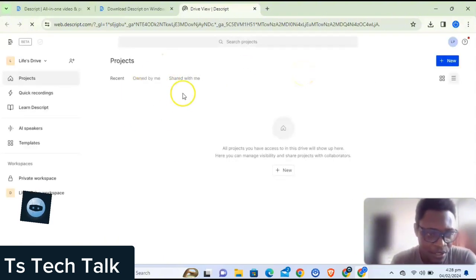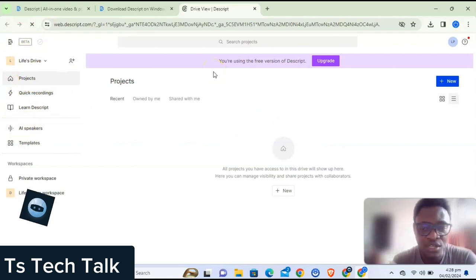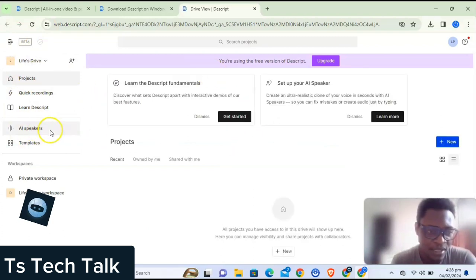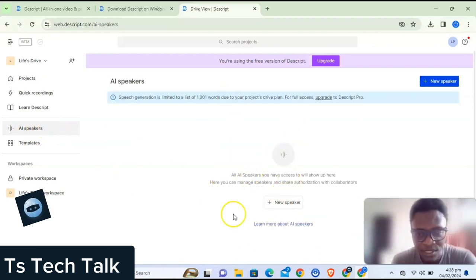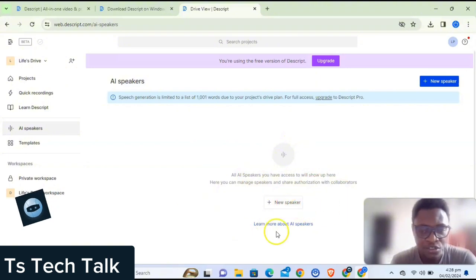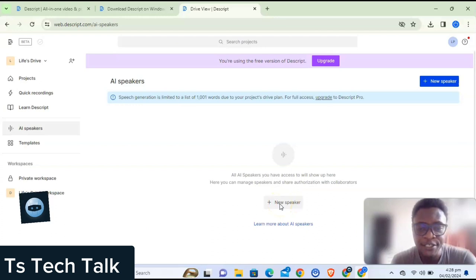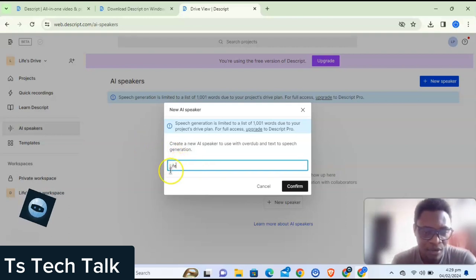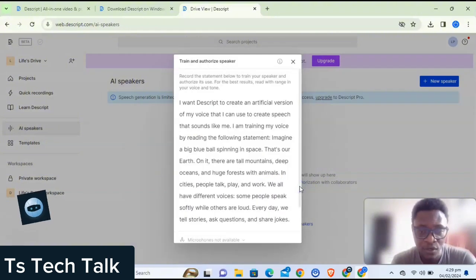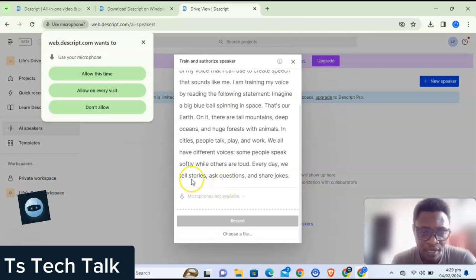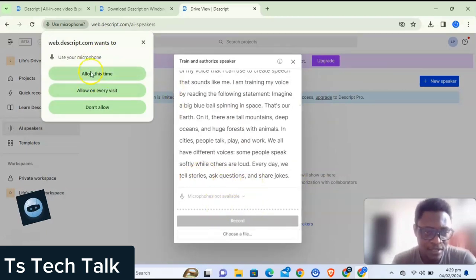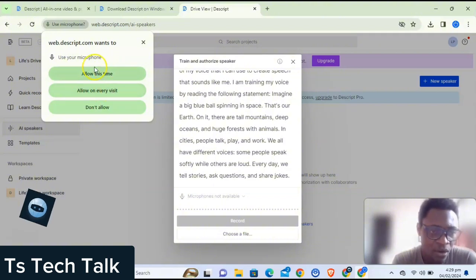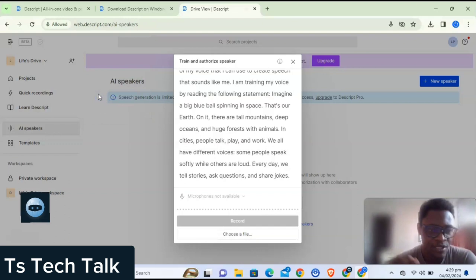Now I'm logged in. To actually train your AI, you need the 'AI Speaker' option right here. When you click on AI Speaker, it says 'New AI Speaker.' To train your AI speaker, click on New AI Speaker. It's going to ask you to name it — by default it uses your profile name, but you can manually edit it. Once you confirm and it asks for microphone permission, go ahead and click Allow.